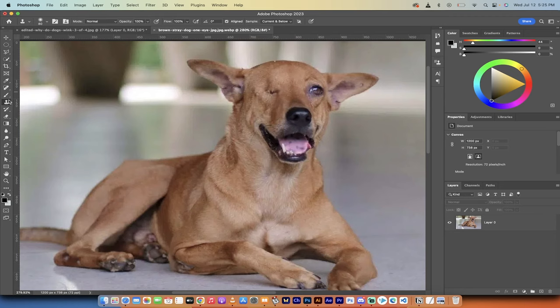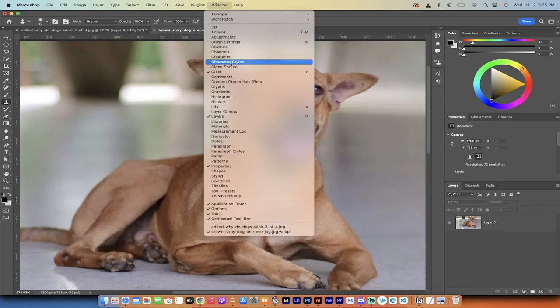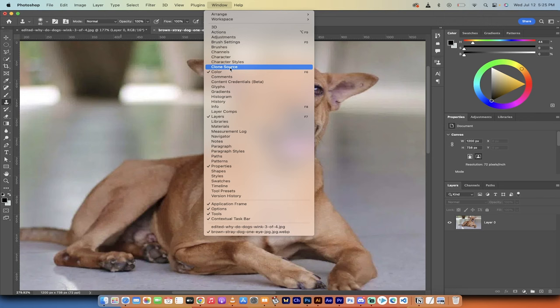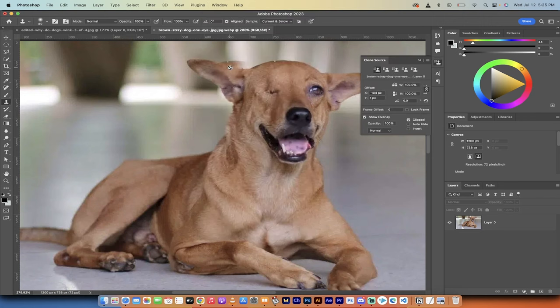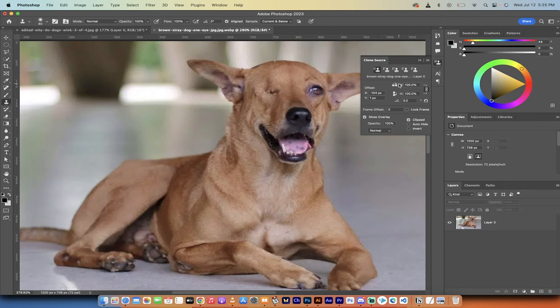Now watch this. What you need to do is go to window and make sure that clone source is open. This is a very rarely used panel window. It's called clone source. And what you want to do in this case,